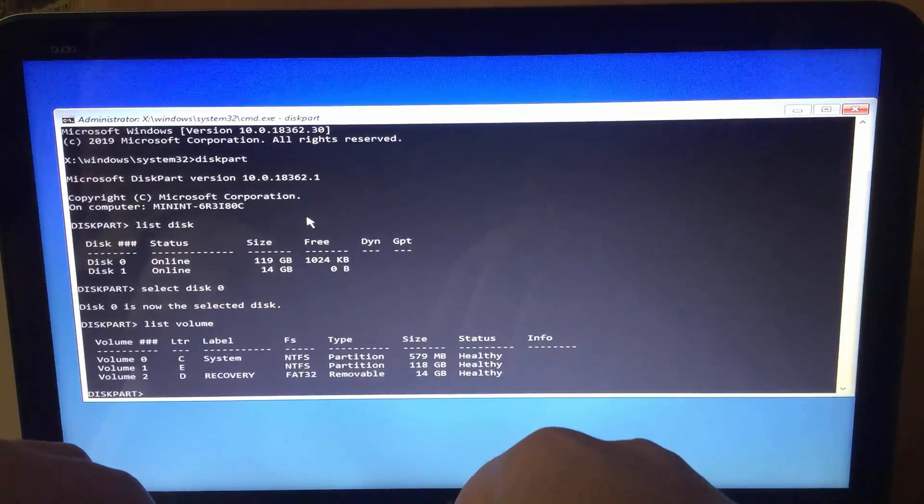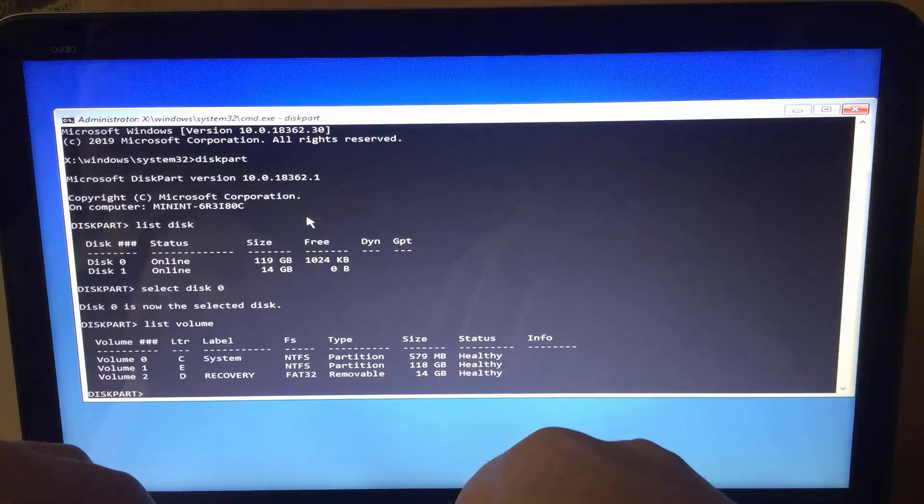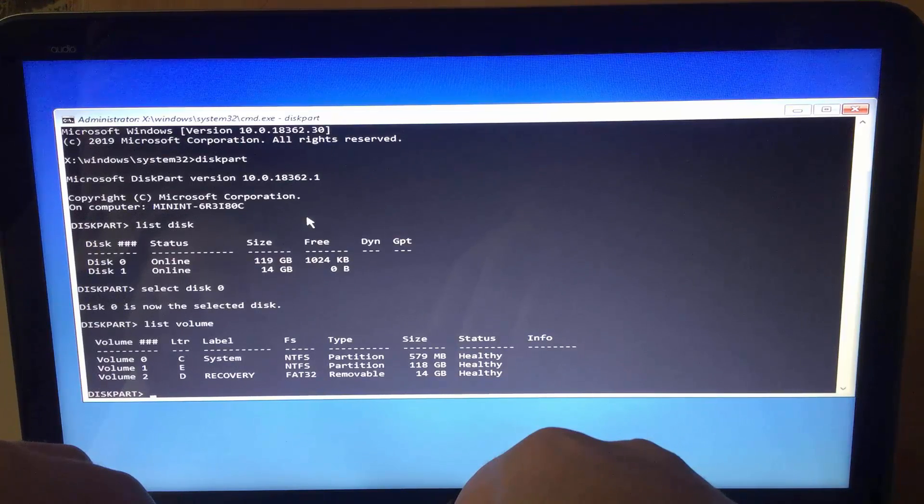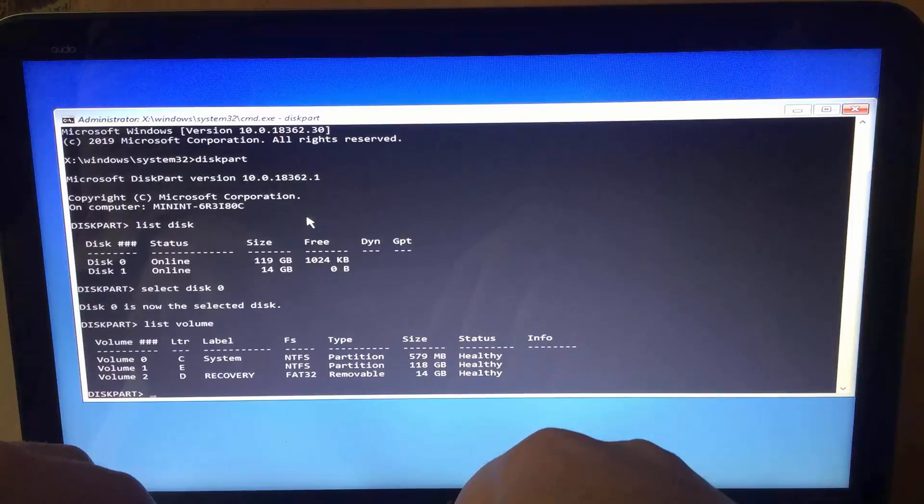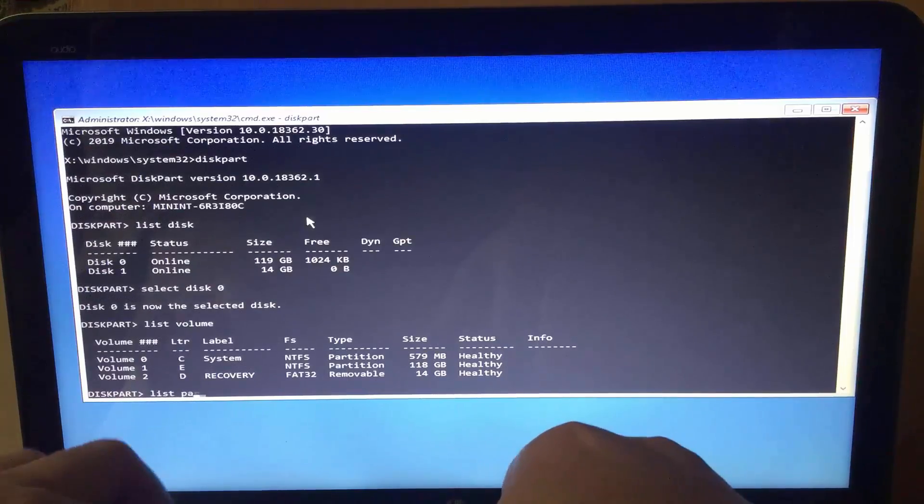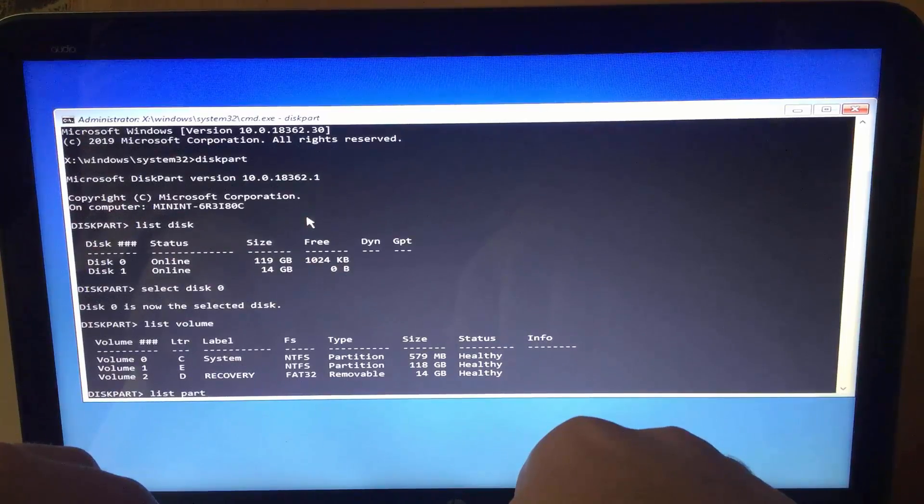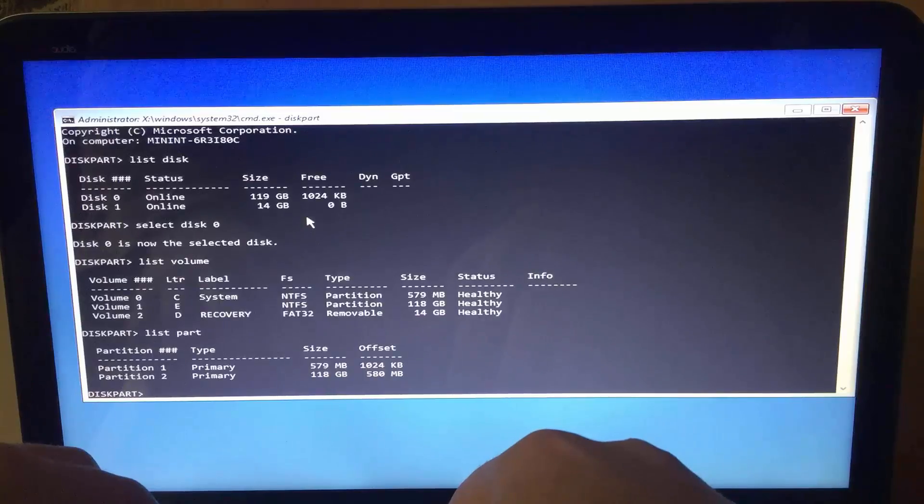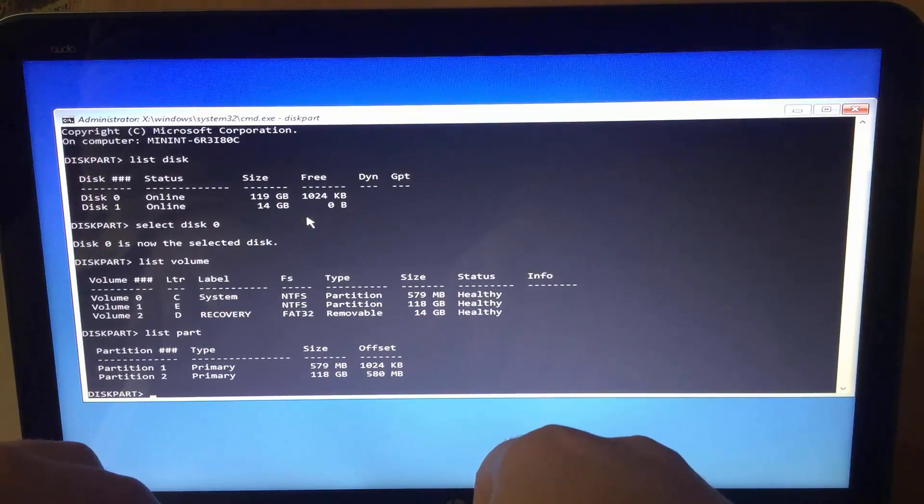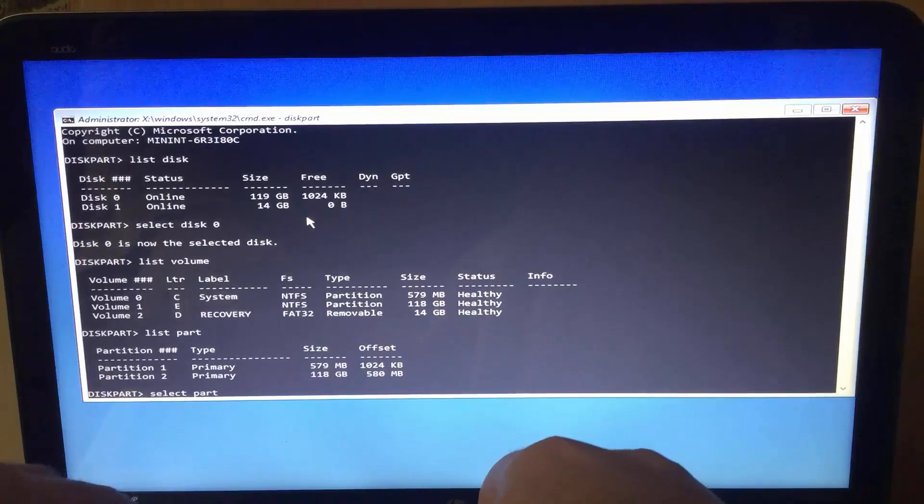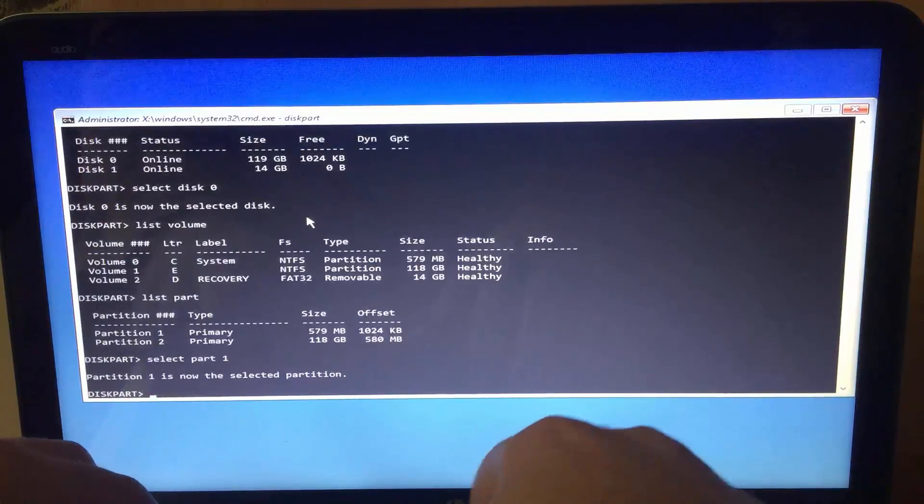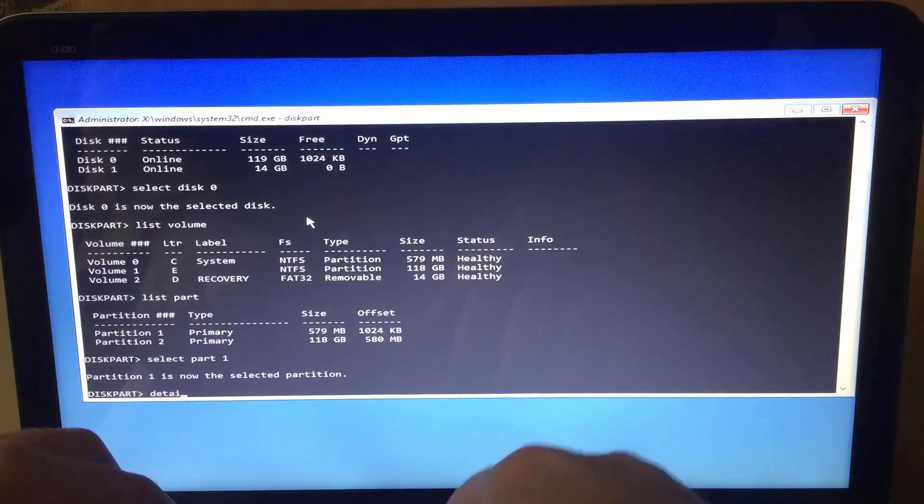The first volume is the boot partition. Assign the letter C. Type list partition. The first volume is the first partition. So select partition one. Detail partition.